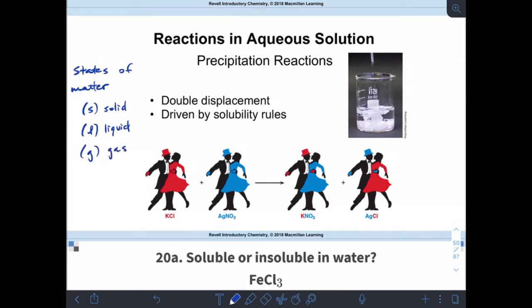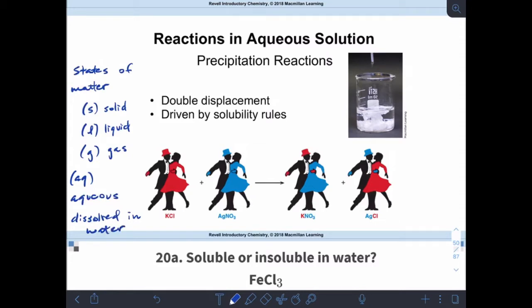The last one, and it's very important for this section — if I have an AQ, that means aqueous. Aqueous things are dissolved in water. We're going to be doing a lot of aqueous things, dealing with aqueous components, and those are ionic compounds that are dissolved in water, so they have come apart in water.